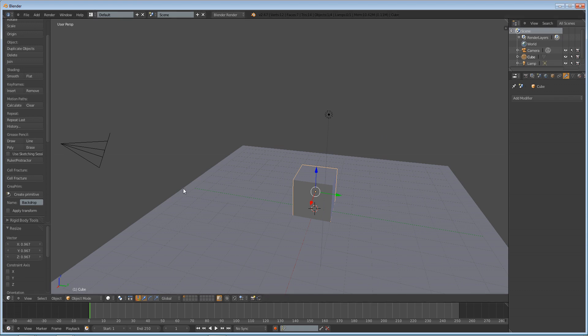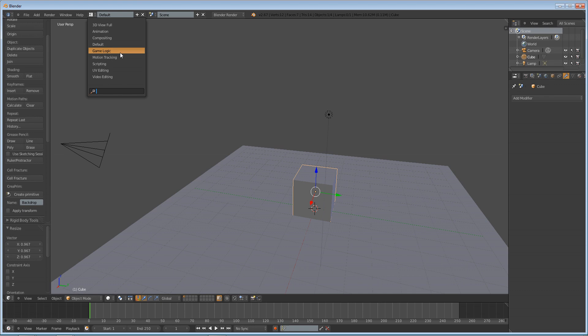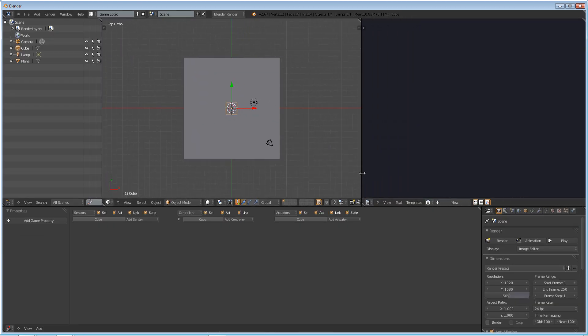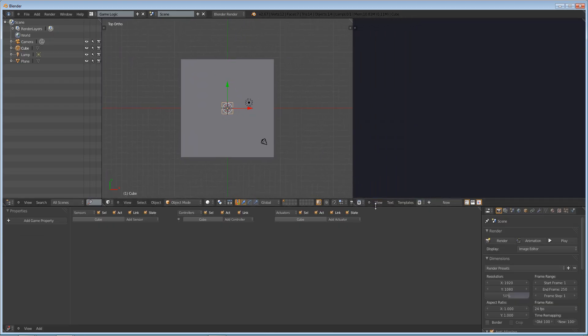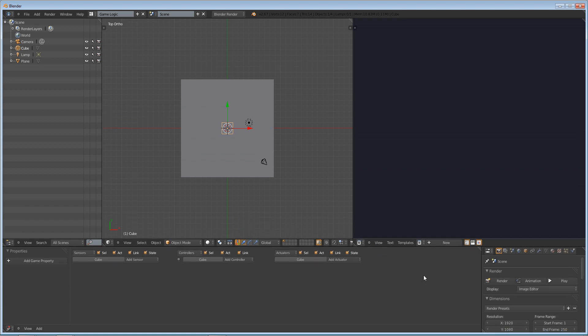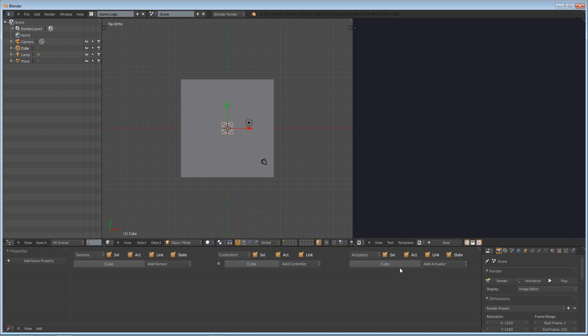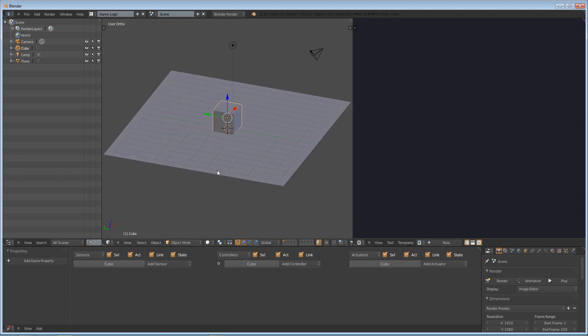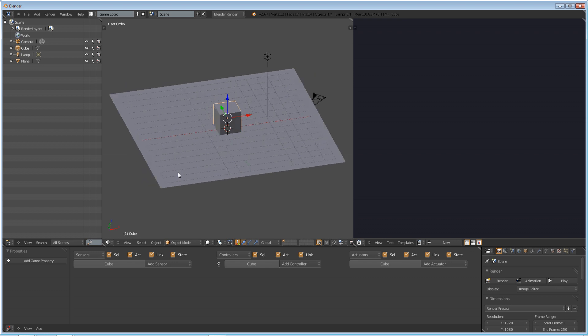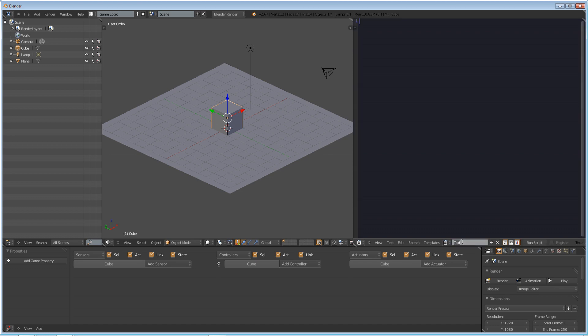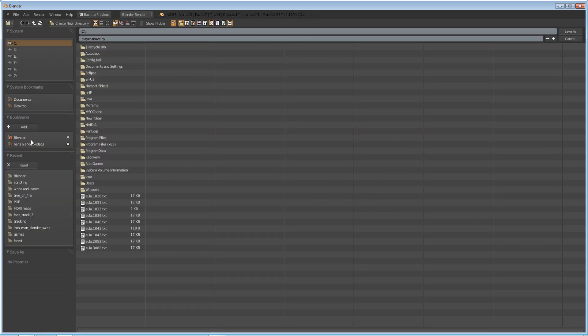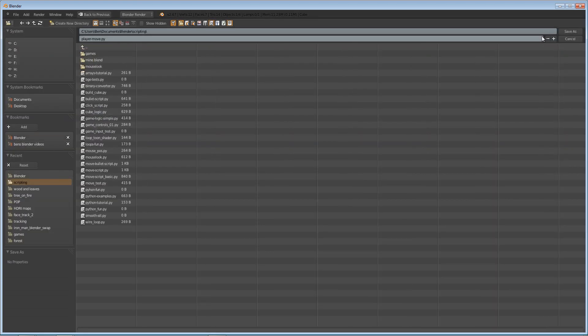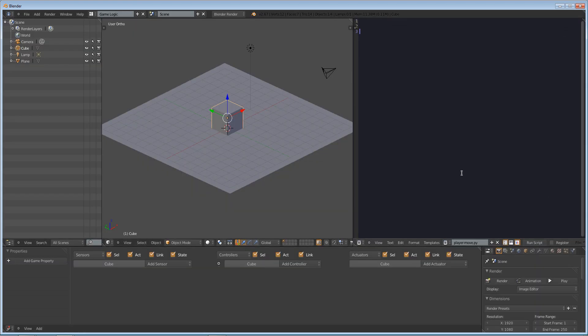So let's go into our scripting window, or rather our game logic window, because that's what we're going to be using. And I've never done a tutorial on Blender game engine scripting, but it is fairly similar to regular Python scripting, except that it gets a lot of inputs. That's mostly the only difference. So we're going to make a new text file, and we're going to call this player-move.py. And let's save it as that, just so that we don't regret it later.